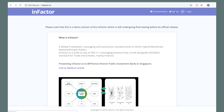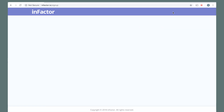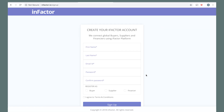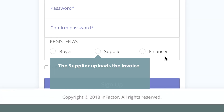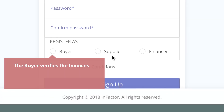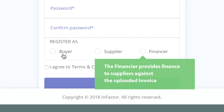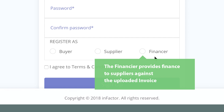To onboard, click on Sign Up. There are three types of users on the InFactor platform: Supplier, Buyer, and Financier. You can select any one. The supplier uploads the invoice, the buyers verify the invoices, and financiers provide finance to suppliers against the uploaded invoice.